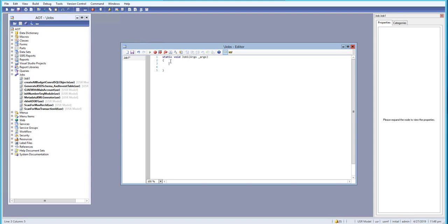Starting with single-line comments — for a single-line comment, what we do is use a forward slash two times, then write our comment. For example: 'This is a single-line comment.' This is how we write single-line comments. If we want to write multiple-line comments, we have another option.